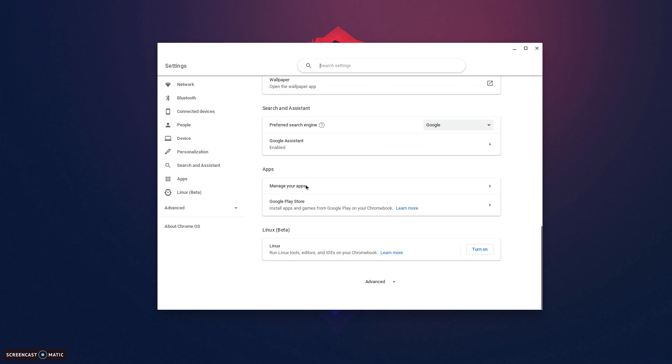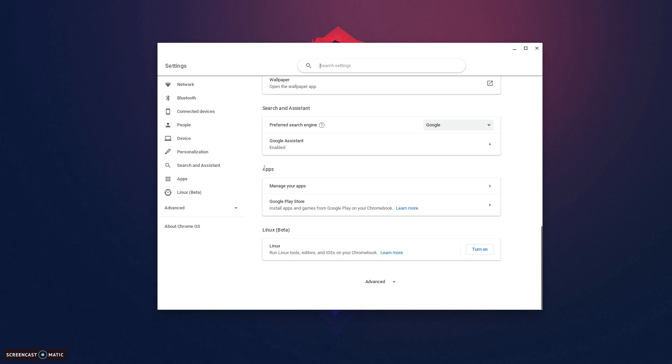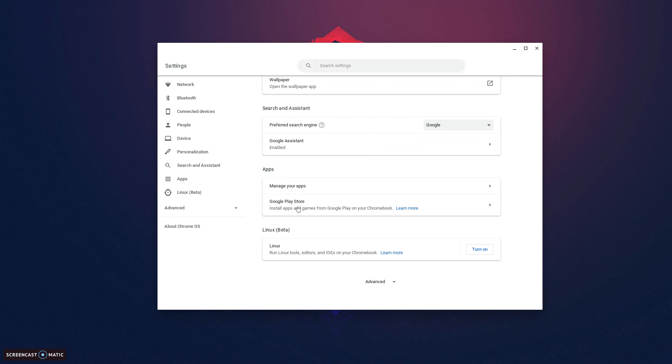Once you're in your settings, scroll to the very bottom of your screen until you see apps. Underneath apps, press on Google Play Store and install it onto your Chromebook. Once you've done that...